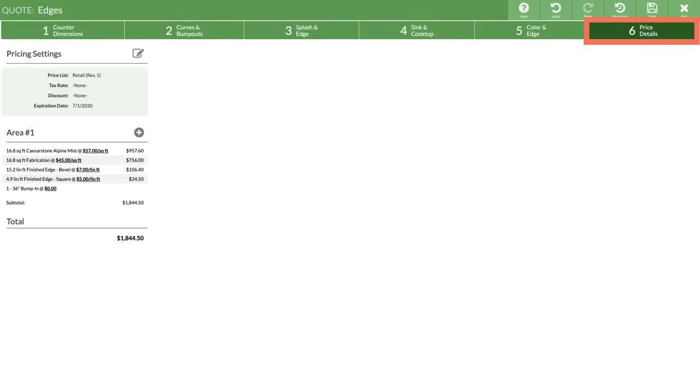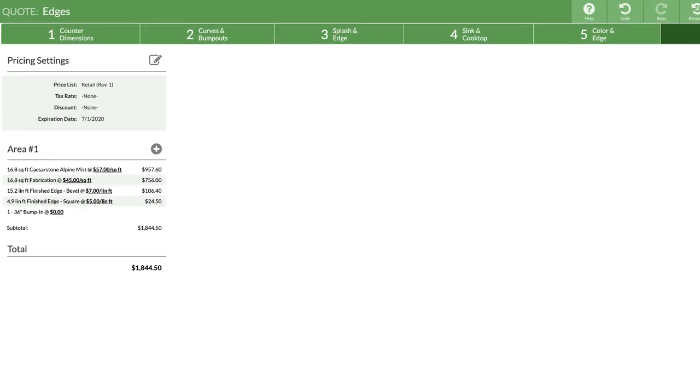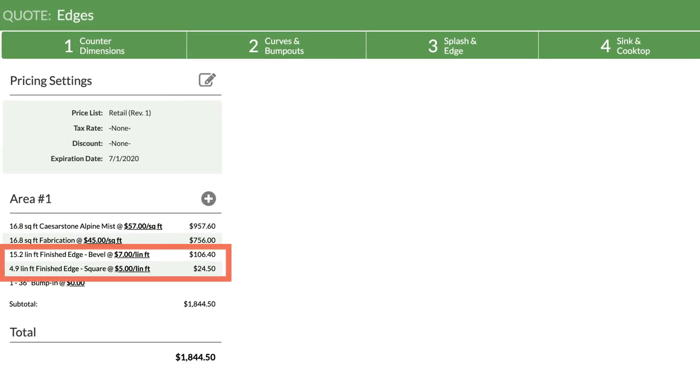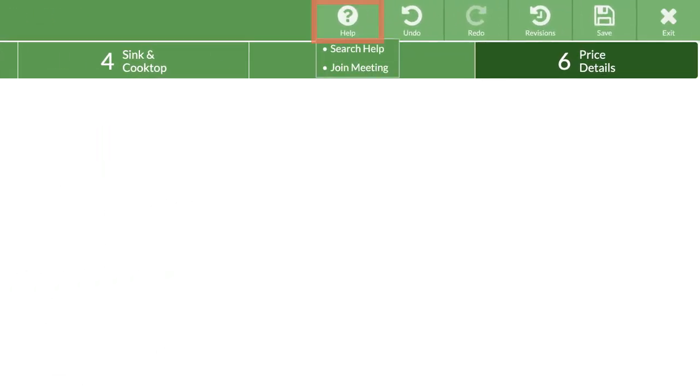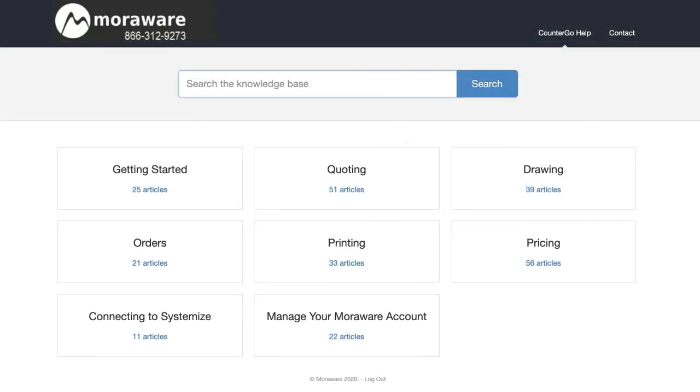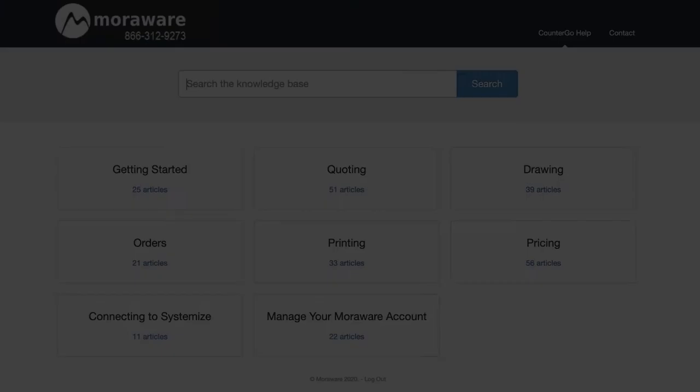In step six you will see totals for the different splashes. Don't forget there are a lot of places to find help as you're working, including when you're in the drawing steps. From the top menu bar, click on the help icon, then search help to open our online help center in a new window.